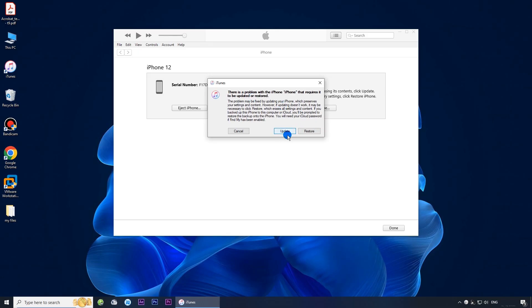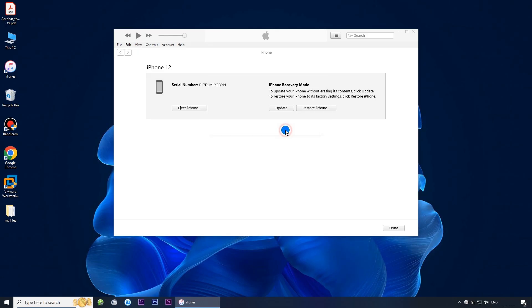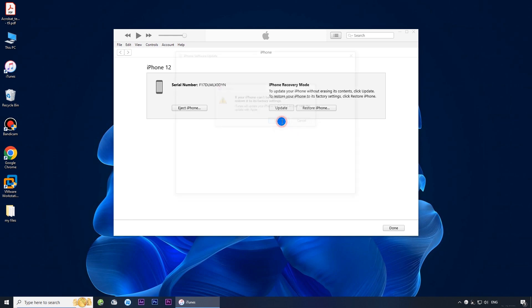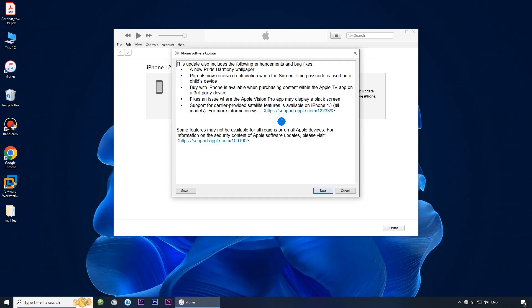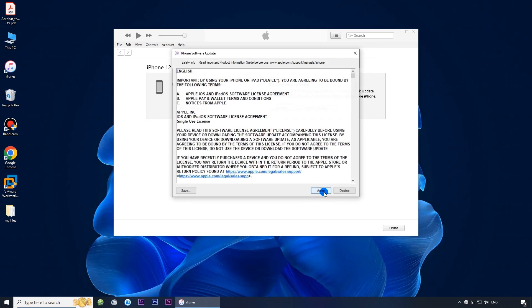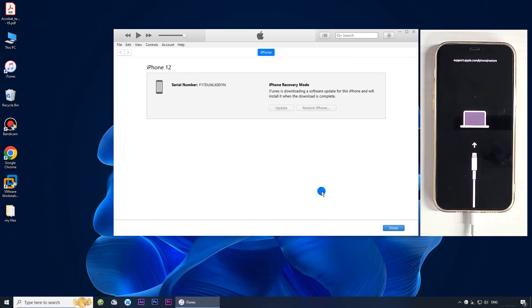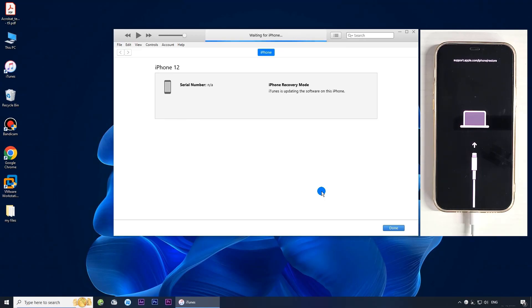Choose update when prompted. Click update again to confirm. Click agree. iTunes will automatically download a software update and install it on your iPhone.